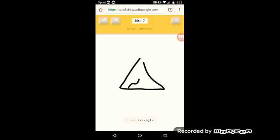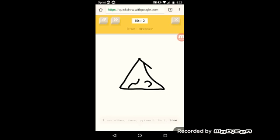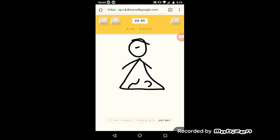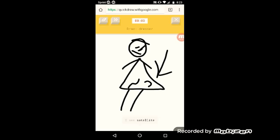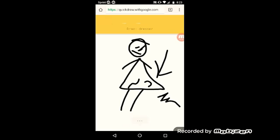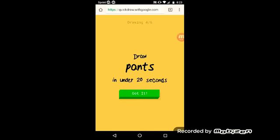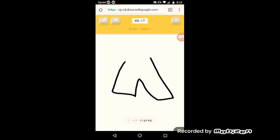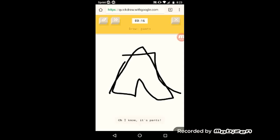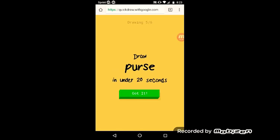Okay, she's gonna get this. The AI guesses triangle, elbow, nose, pyramid, tent, tree, eraser, hourglass, person, yoga, party hat, sleeping bag, hula hoop, satellite, campfire, magic wand, diamond. Then zigzag or shoe. Oh I know it's pants. She got the pants right.